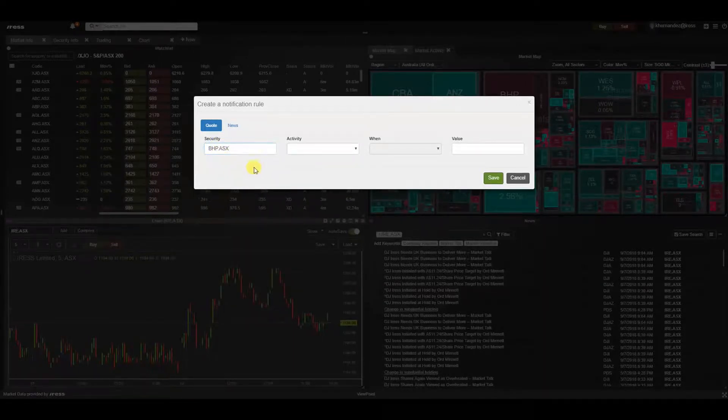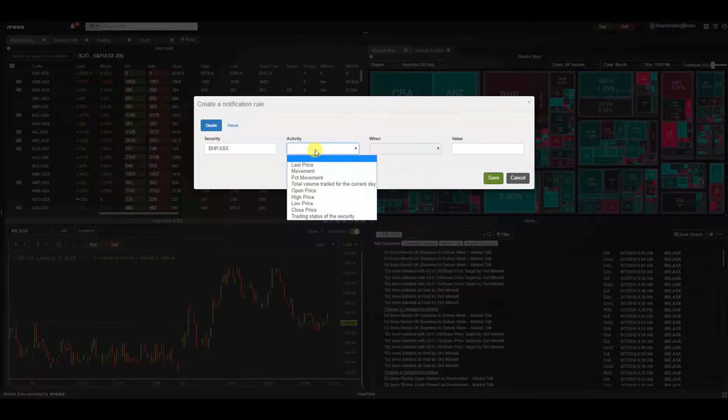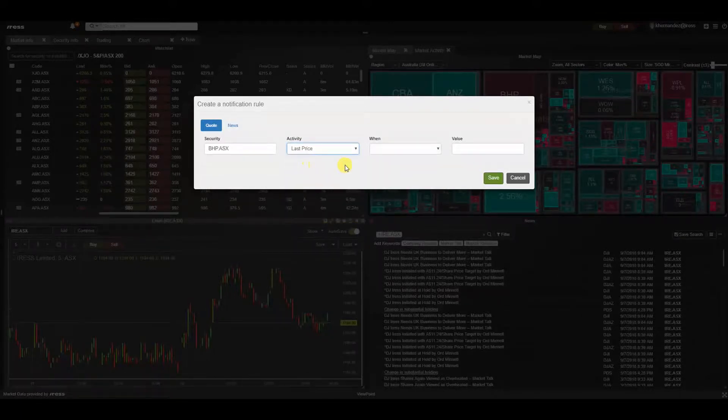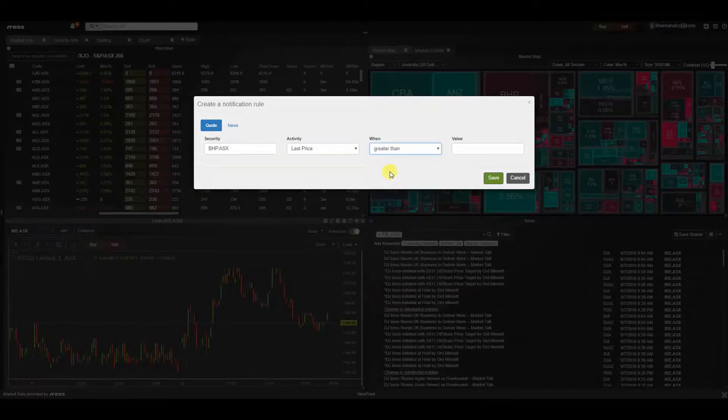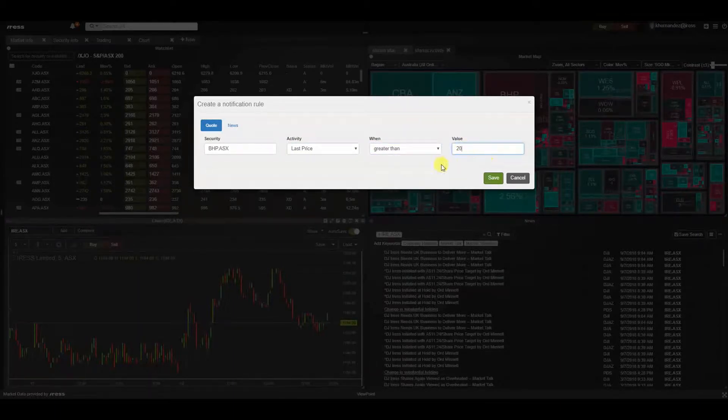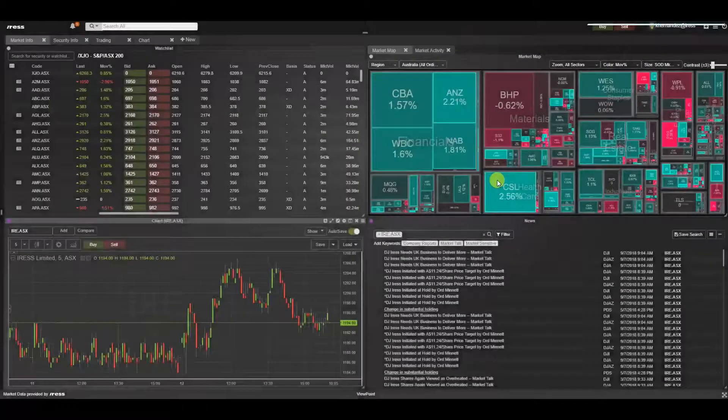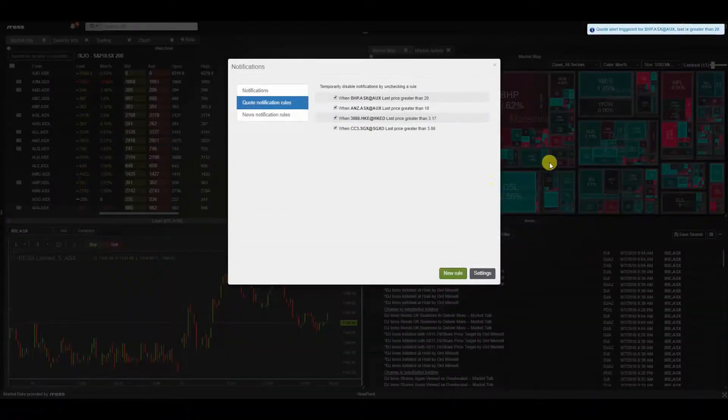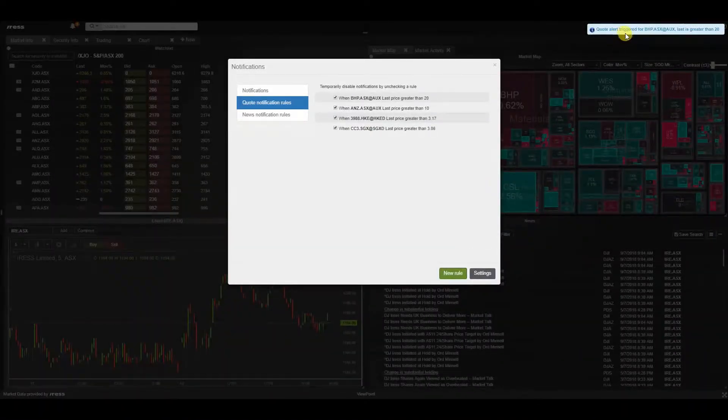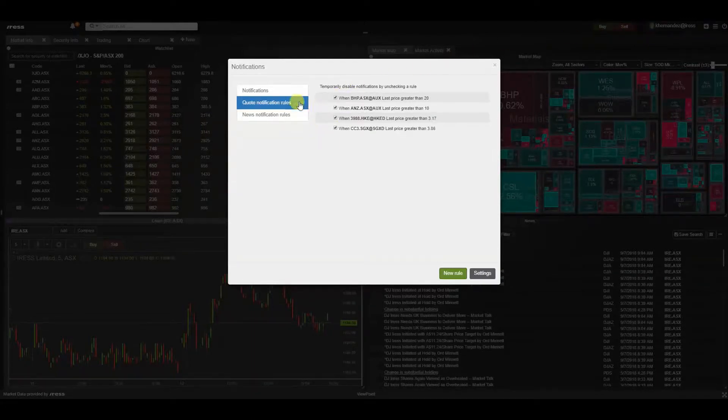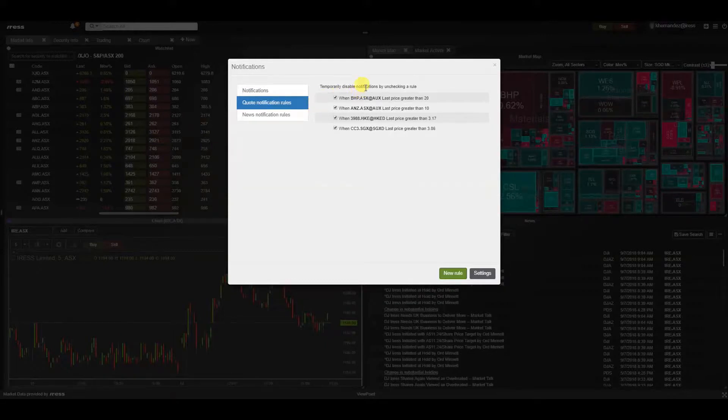Let's save this rule. Instantly this quote alert has been triggered and a notification appears. By looking at the quote notification rules, you can see other rules that have been previously set.